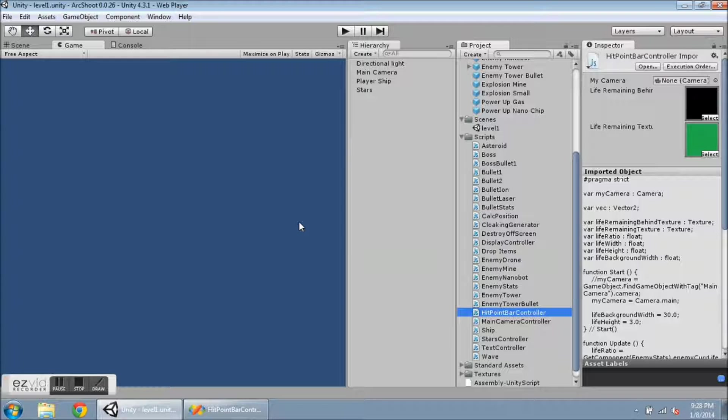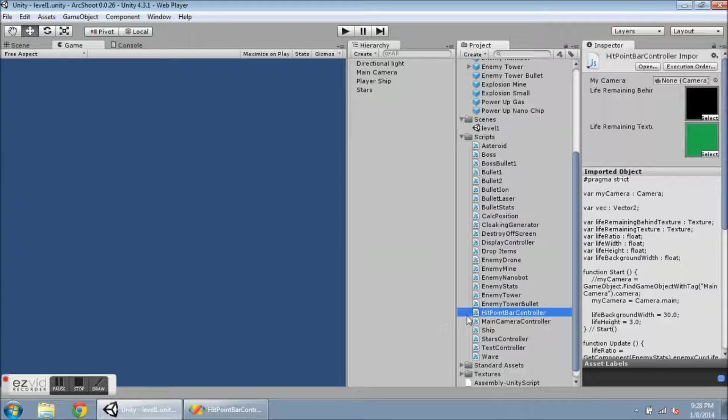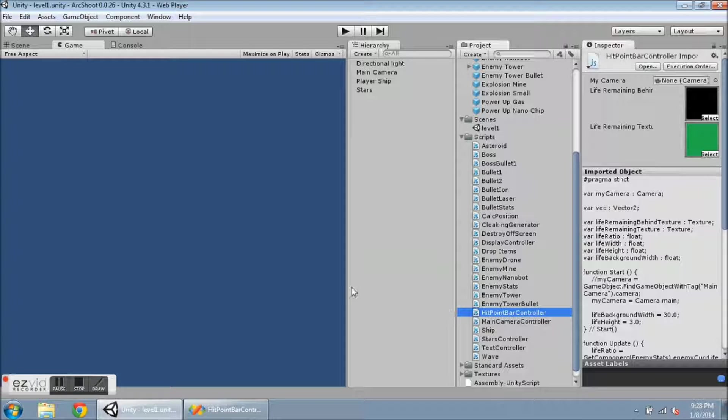Okay, welcome back. Here's my next video. Today I'm going to show this hit point bar controller. This is for having a floating hit point bar above the enemies. This is pretty awesome, so let's play.